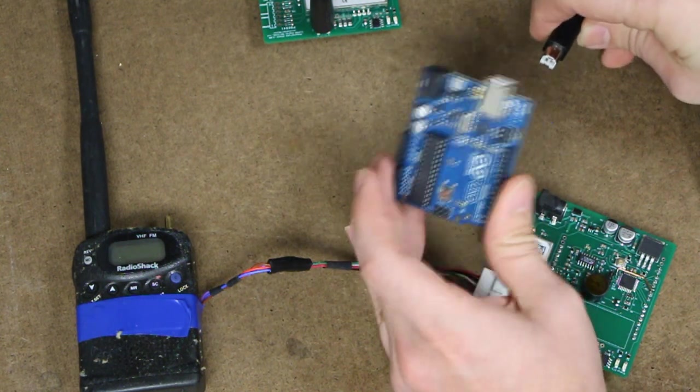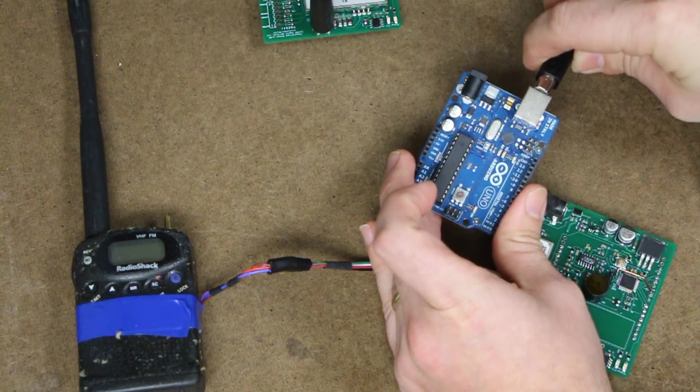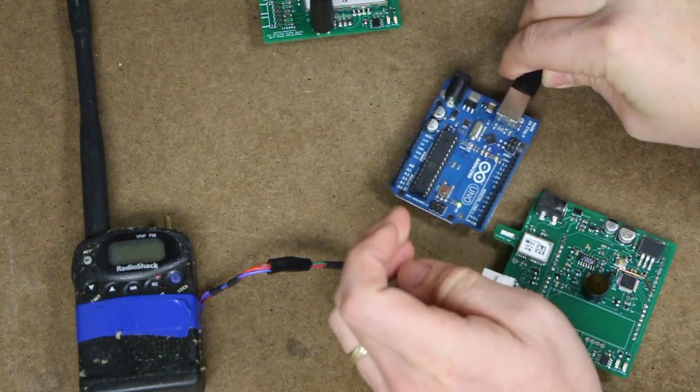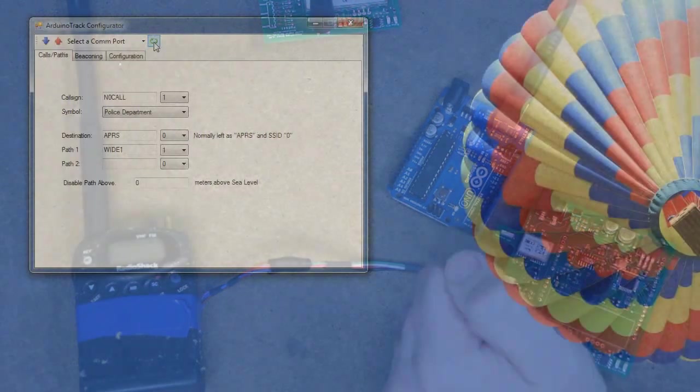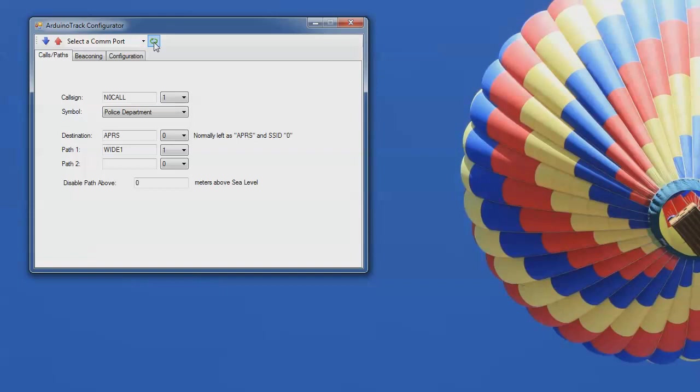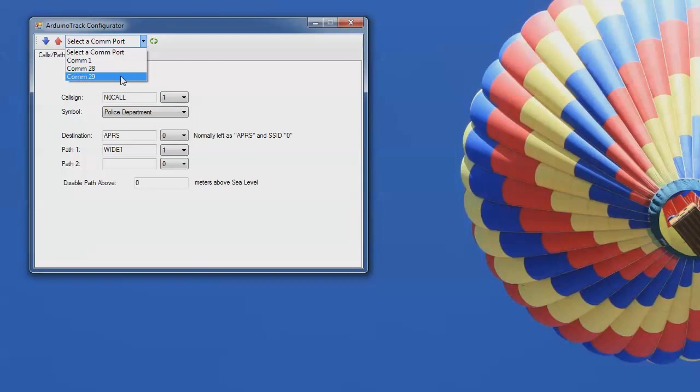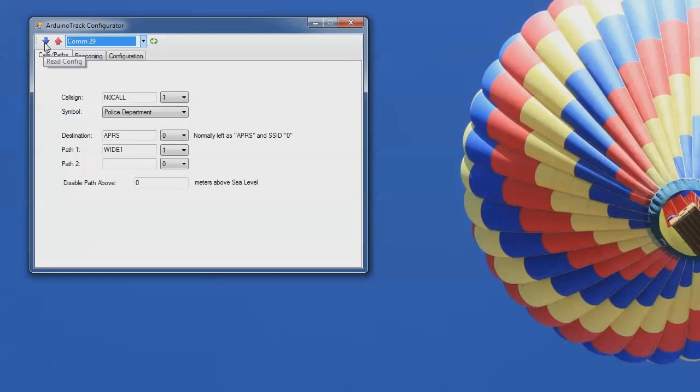So we're going to configure this, set our call sign and set the flight parameters. We'll plug it into USB. We'll pull up the Arduino track configurator software and I'm going to scan for the new COM ports. I'm going to come in here, drop down the list and I know that this Arduino UNO enumerates itself as COM port 29. So I'm going to select that COM port and I'm going to ask it to read the config. It requires you to hit the reset button. And it'll go out and it'll read the configuration off of this Arduino UNO that's stored in the EEPROM.